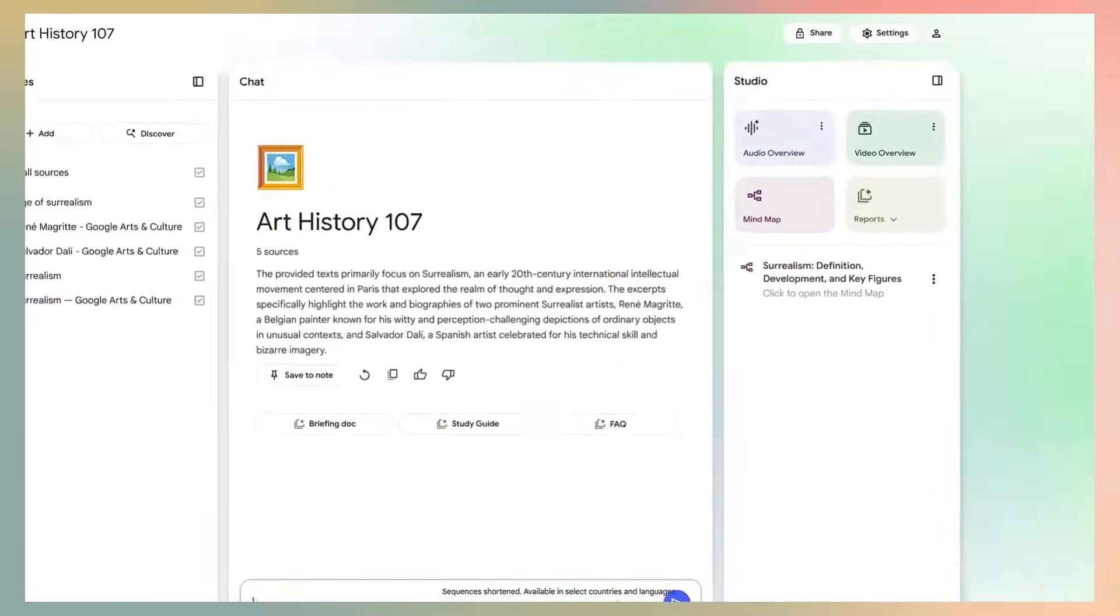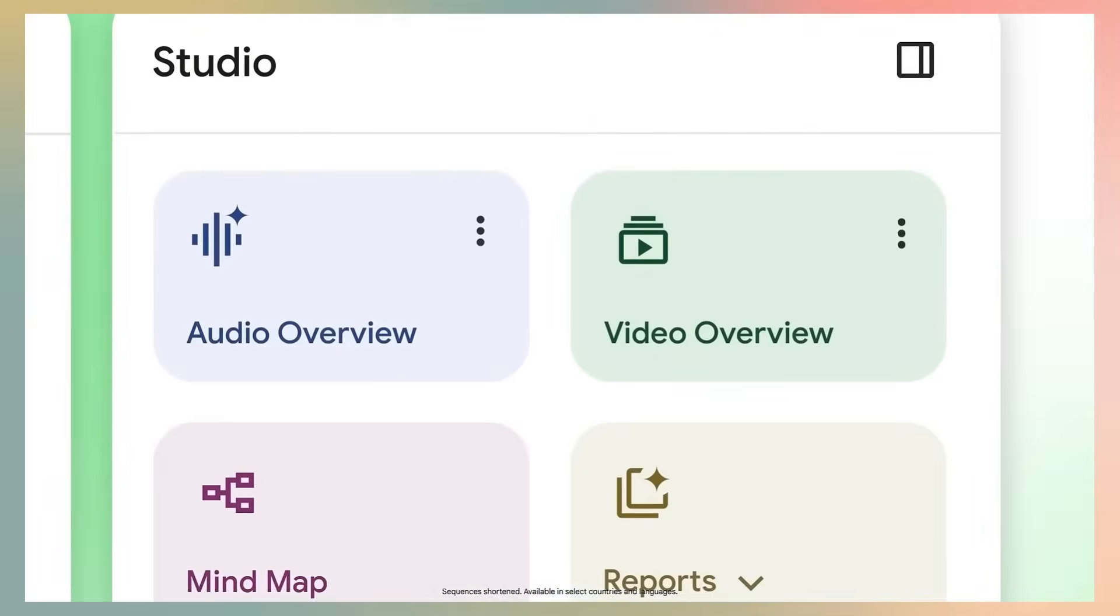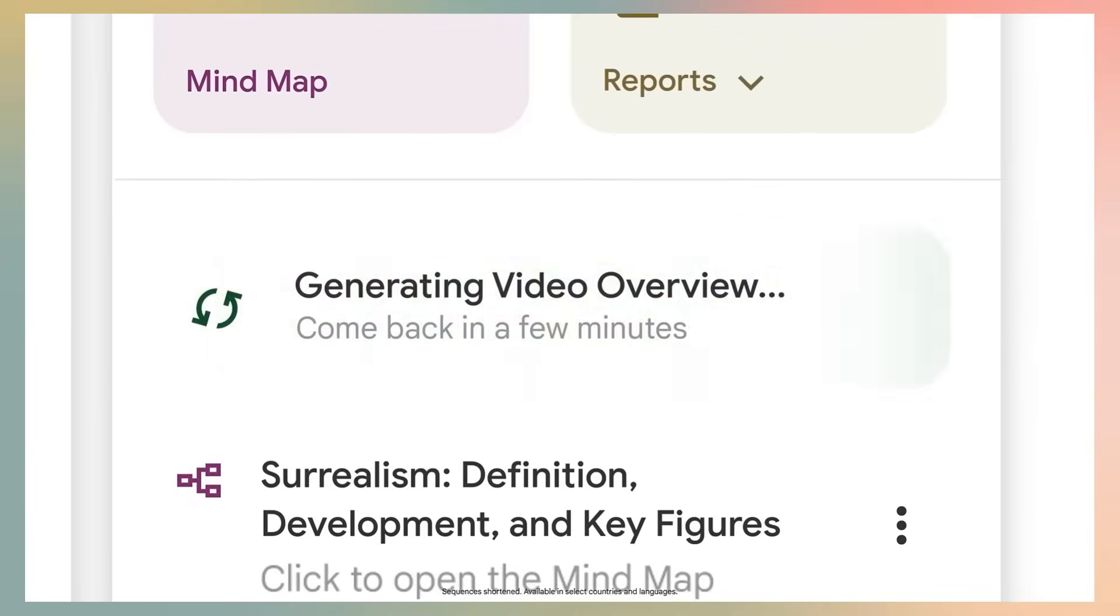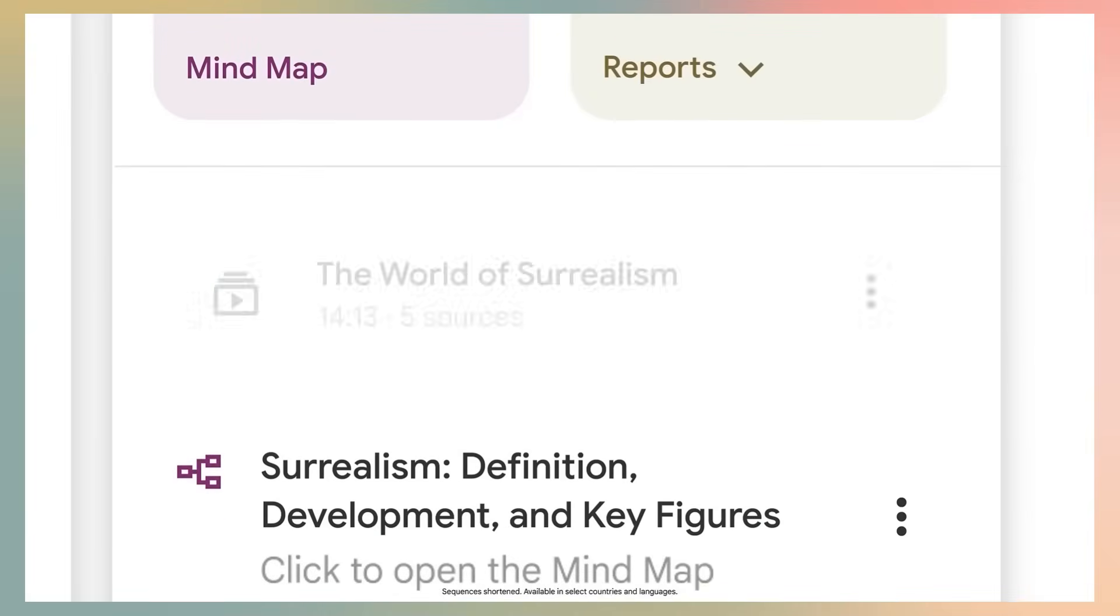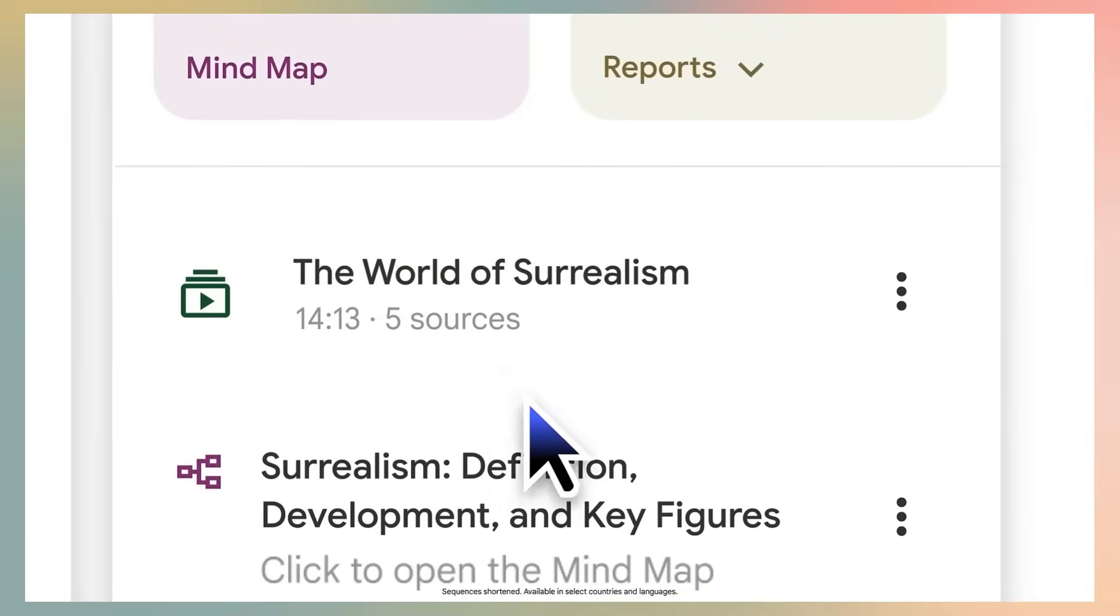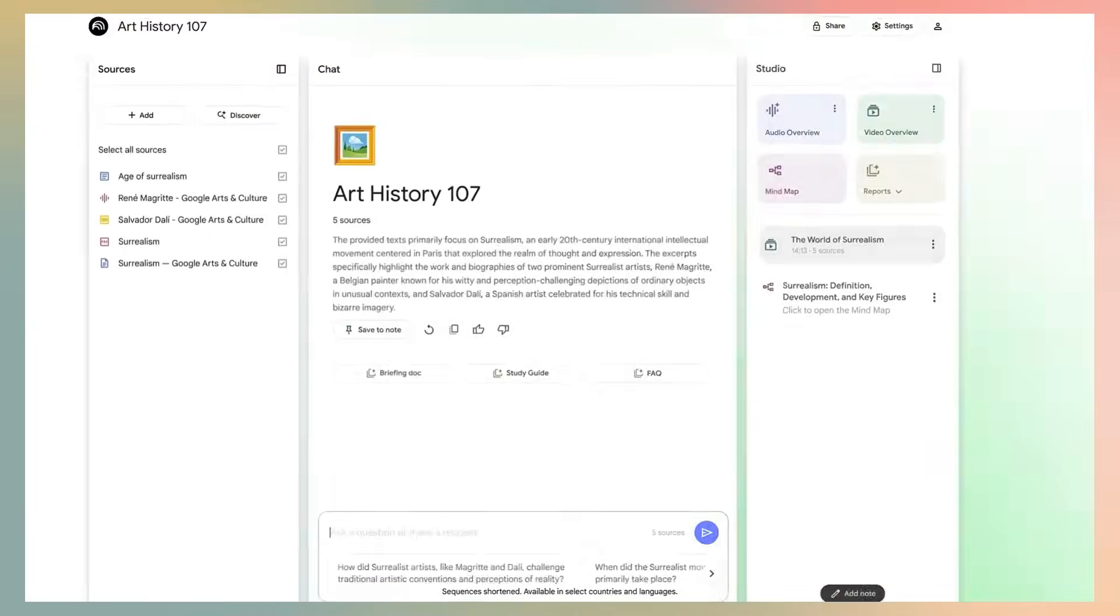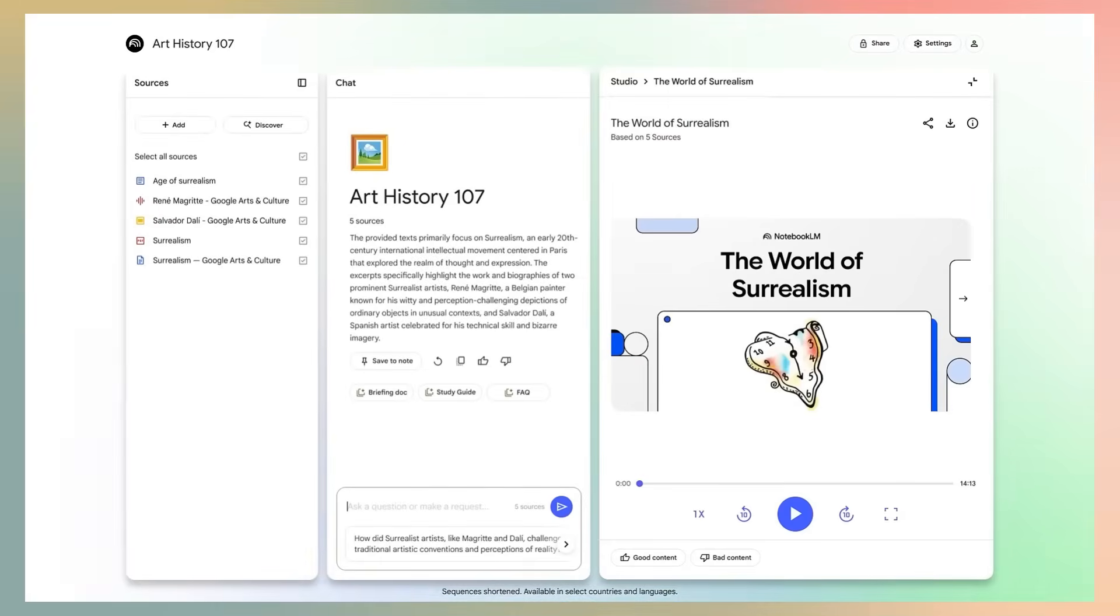But now, with this new video overview feature, Google claims it can create engaging video presentations in one click. In this video, we're going to put these claims to the test. I'll walk you through exactly how to use it step by step, and then we'll deliver a final verdict.